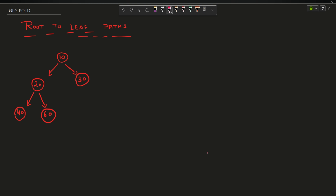Welcome back to the channel guys, hope you are doing extremely well. This is your very own Mask Order. In this question we are going to discuss a question: Root to Leaf Paths.